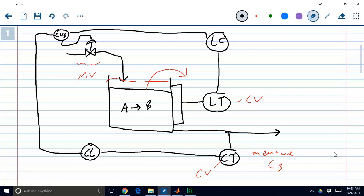Hi. So this video demo is a continuation of our last video demo where we implemented an override control scheme.